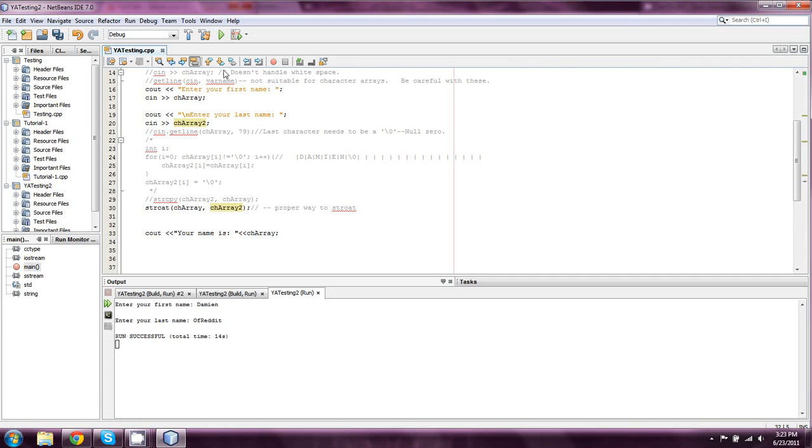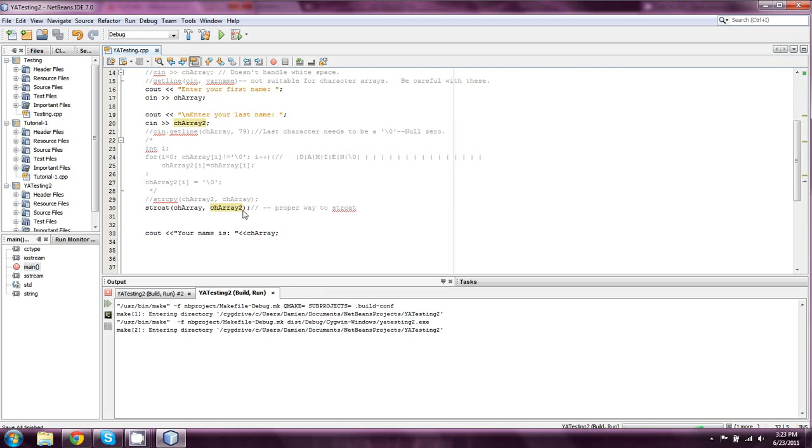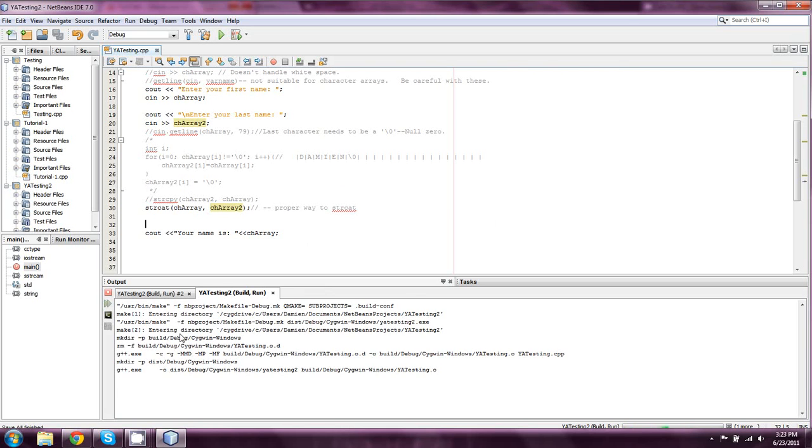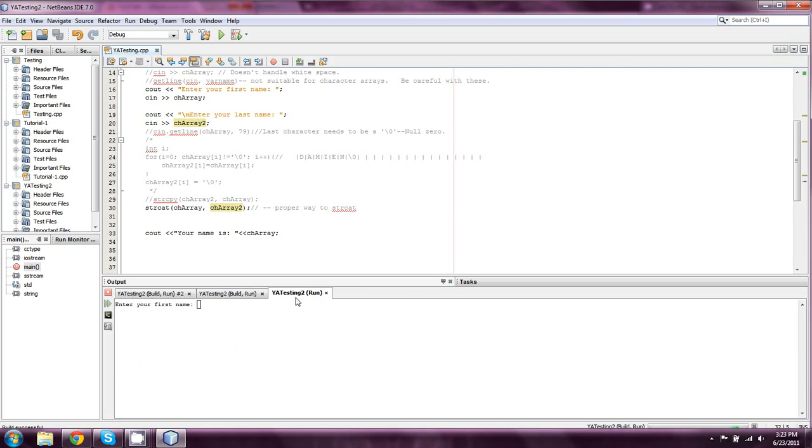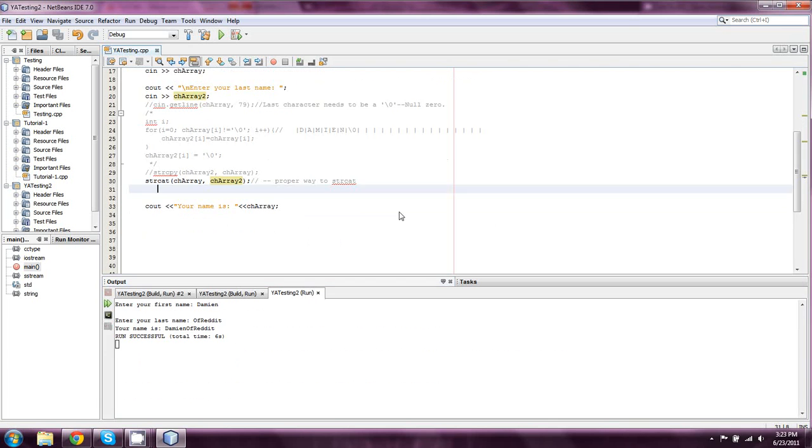So in this case if we simply see out what we have here, it'll run, and I am Damien of Reddit. So that is how we properly use StringConcatenation.